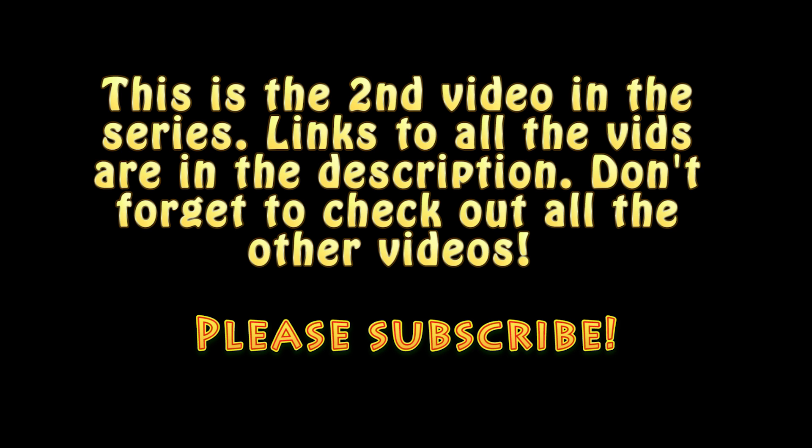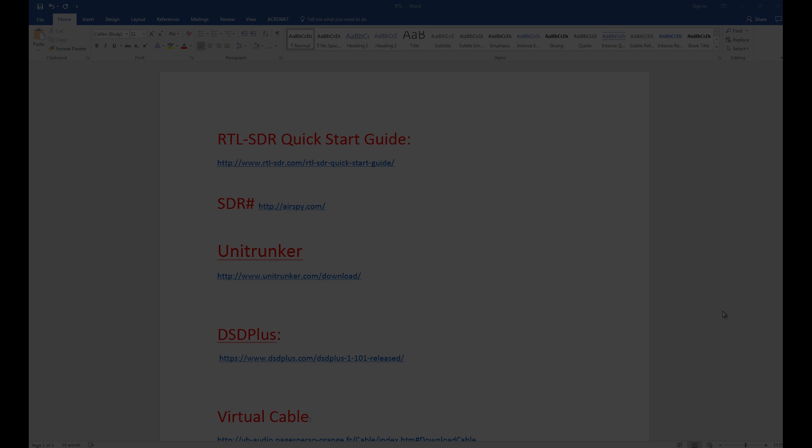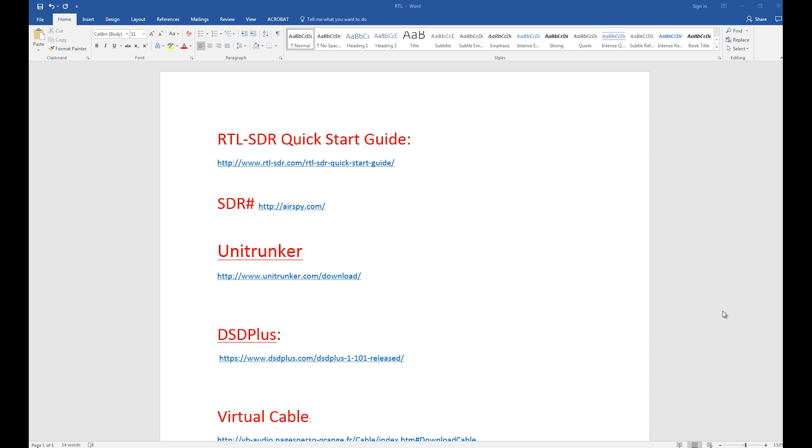Okay, welcome to the wonderful world of RTL-SDR digital trunk scanning with decoding. You see a lot of stuff up on the screen, please do not worry about it. I'm going to include all this information in the description to this video, so you'll just be able to click and go.